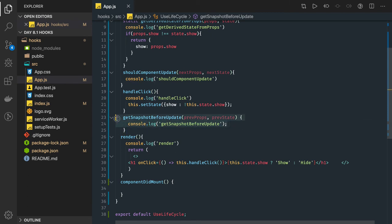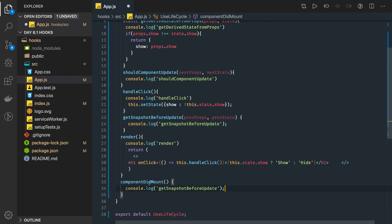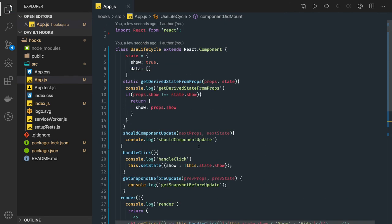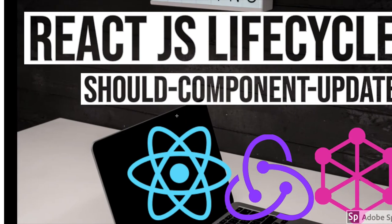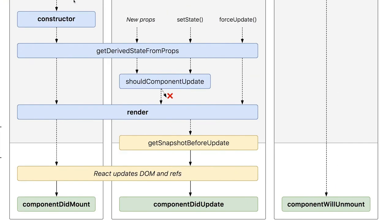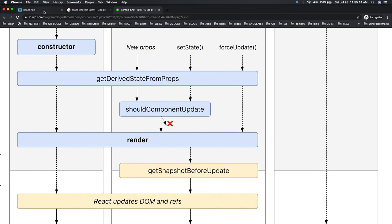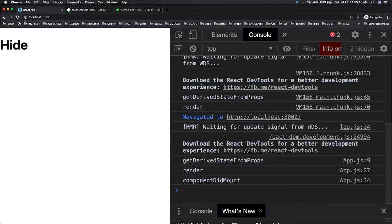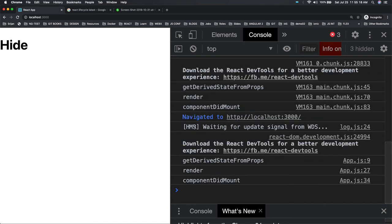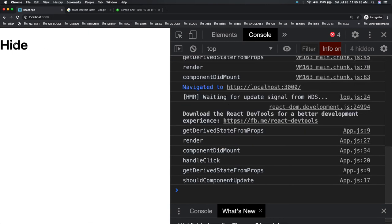We can log componentDidMount as well to visualize all these methods getting executed. Initially, we don't have a constructor, so getDerivedStateFromProps, render, and componentDidMount are called. Now let's consider clicking on the component — there is a lifecycle triggered because we are updating the state.